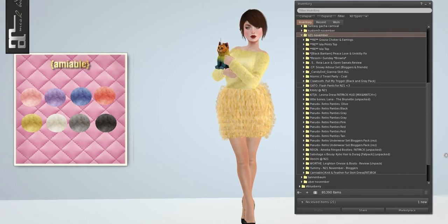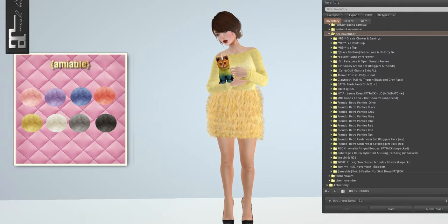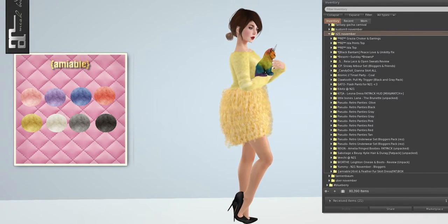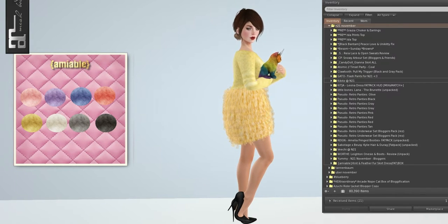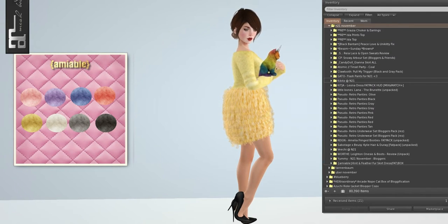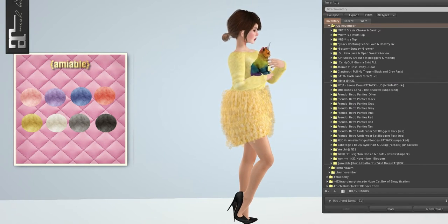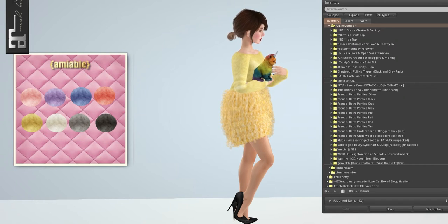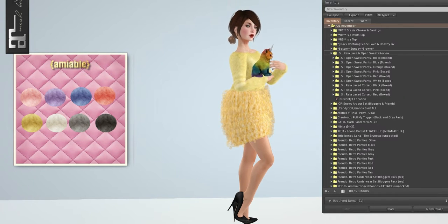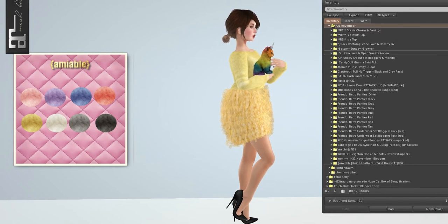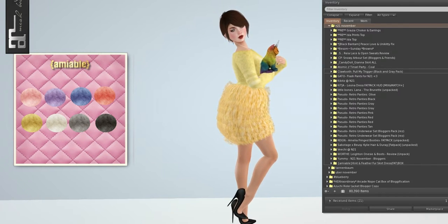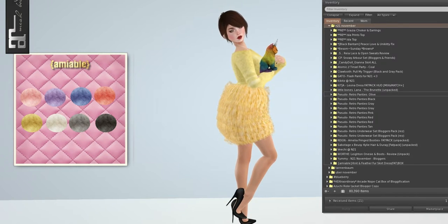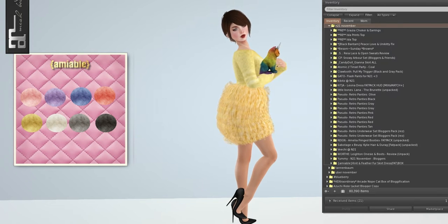I have stores, stuff from Real Evil, Black Bantam, Bessam, Sabotage, Cheeky P, Candy Doll, Atomic, Claw Tooth, Gato, Kibitz, Kitcha, Little Bones, Pseudo, Rain, Sabotage, Ex-Busey, Feechie, Worth It, Yummy, and Amiable. Even when I'm re-recording, I still mess up.